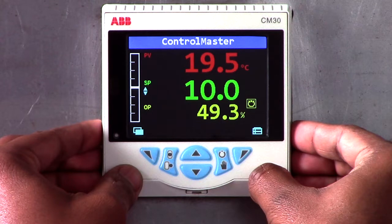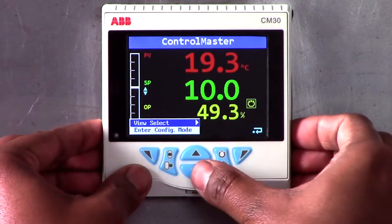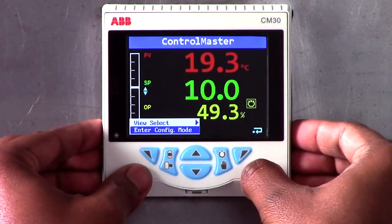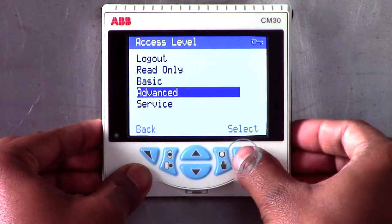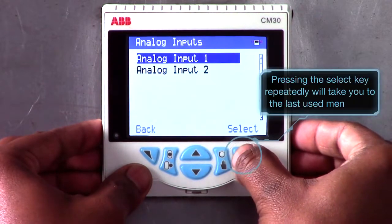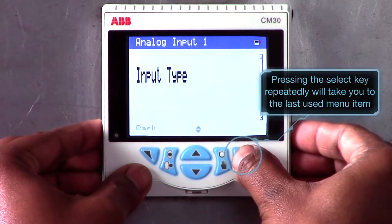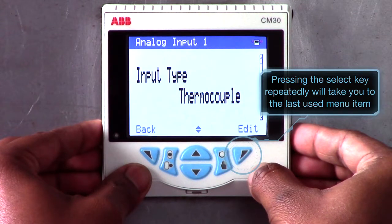Another useful feature is that ControlMaster remembers the last menu item you were viewing, making it easy to return to this item. There are two ways this can be done. After accessing the configuration mode by repeatedly pressing the select button, you will return to the menu item.